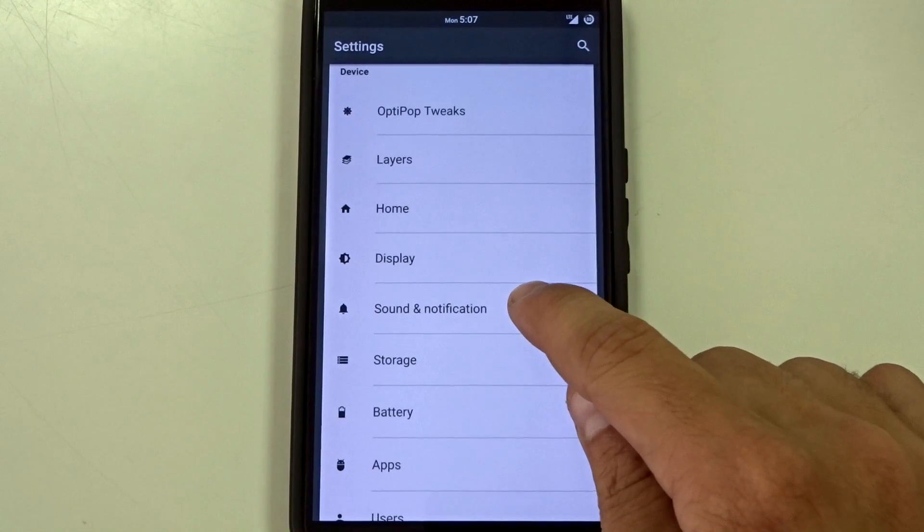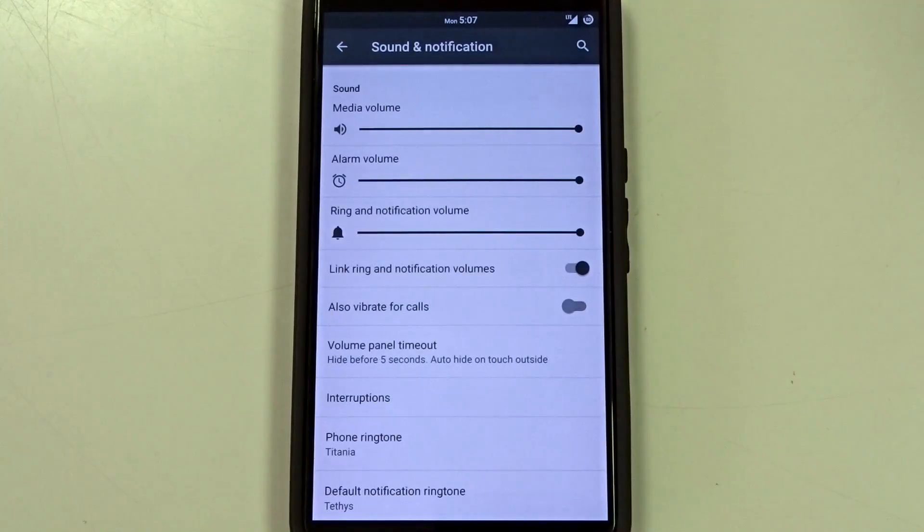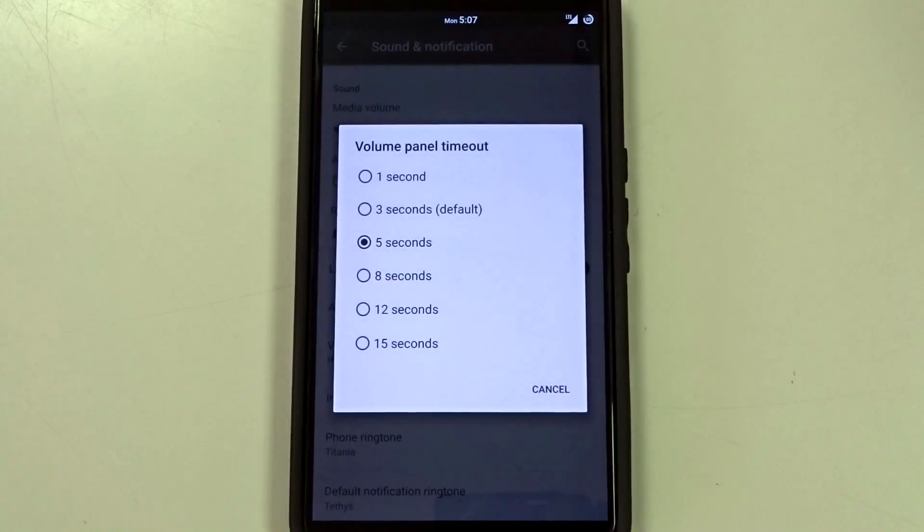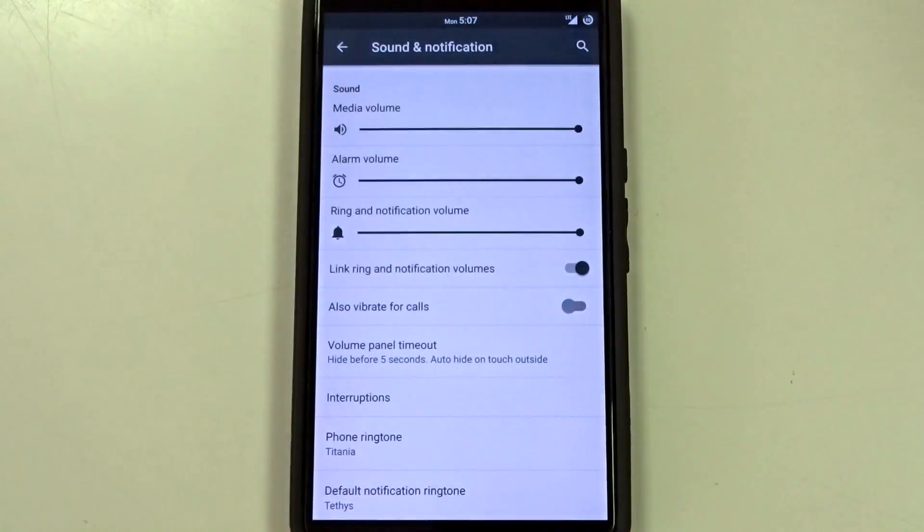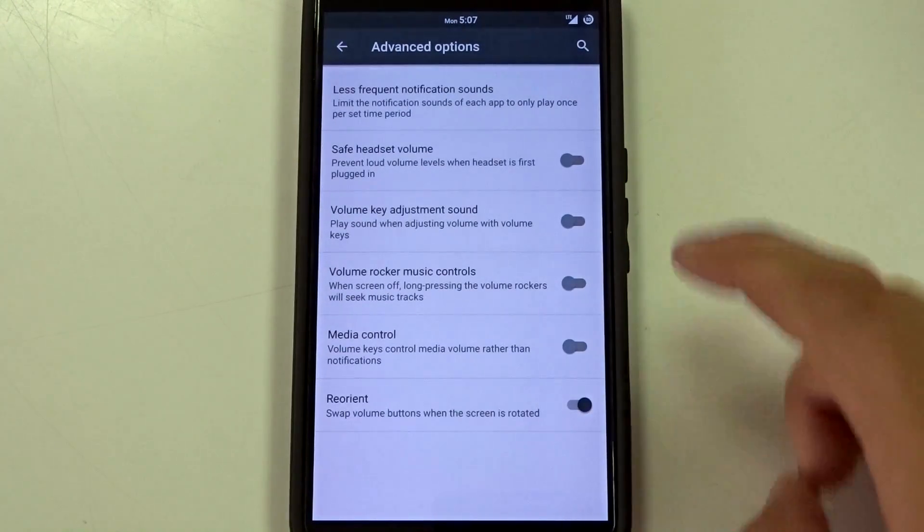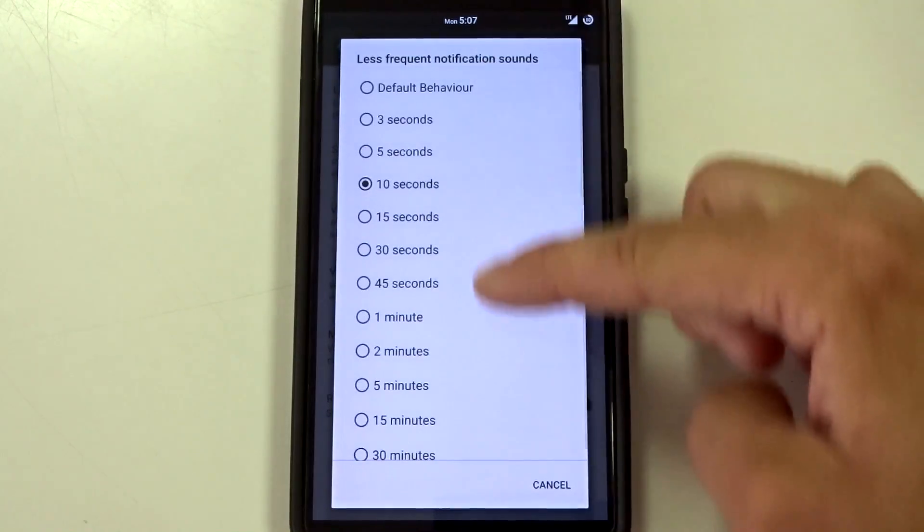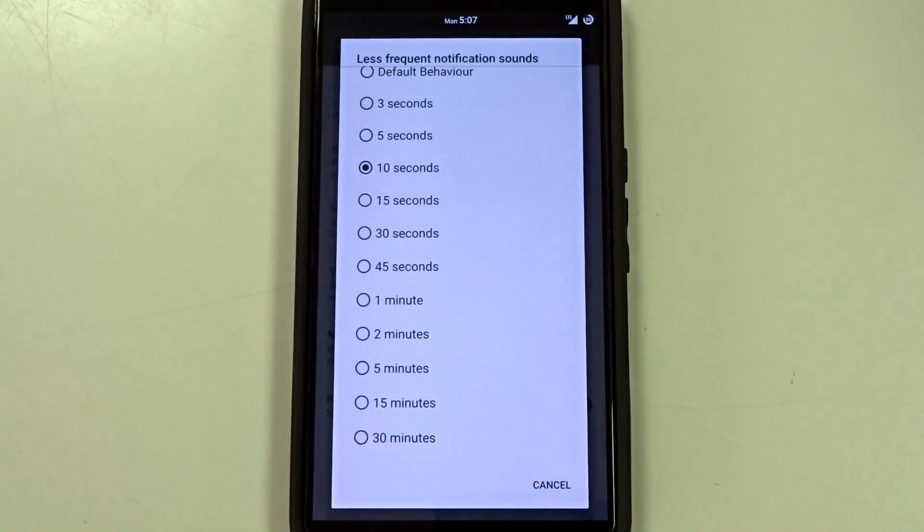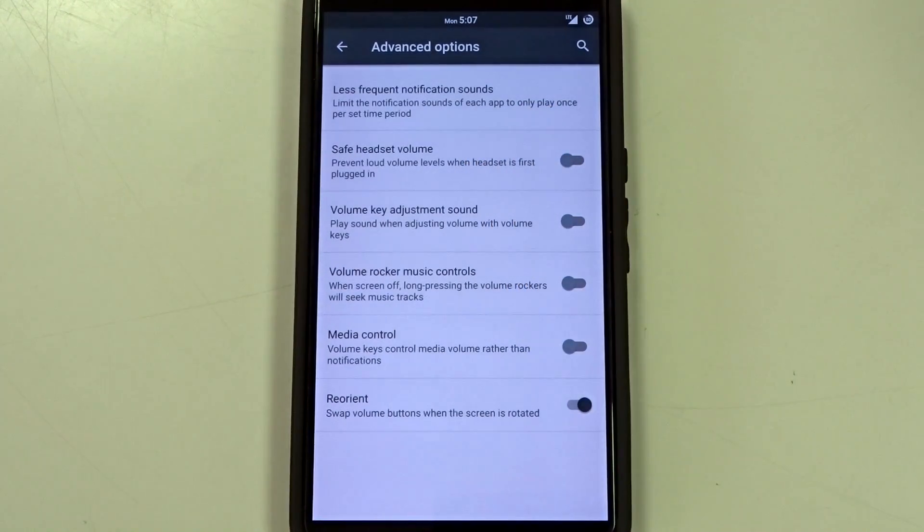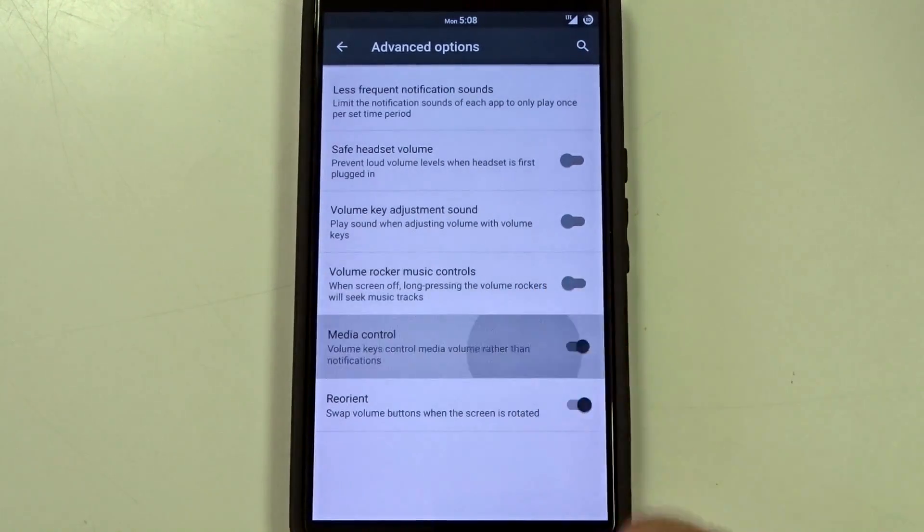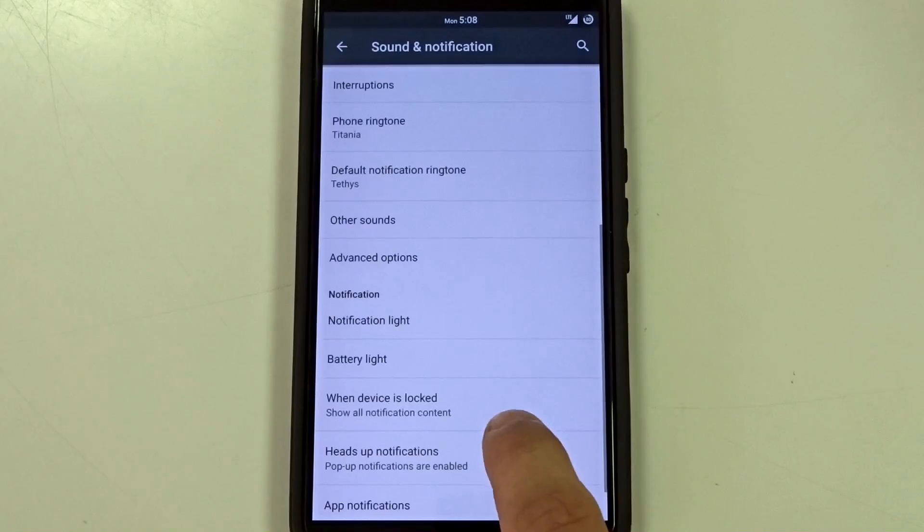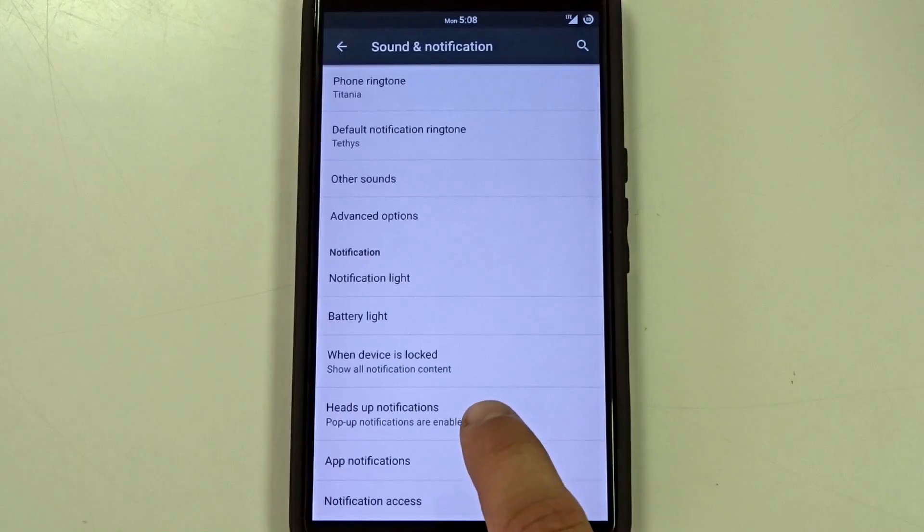You have your sound notifications where you can link the ring and notification volumes. You also have your volume panel timeout. Default is 3 but you can go all the way to 15 seconds. You do have advanced sound options where you can disable the less frequent notifications. You can use the default behavior or you can go from 3 to 10 or 30 minutes actually. You also have the option to disable some specific volume warning and adjustment sounds here. Your media controls and inverting your volume rockers in landscape. And then you have your LED notifications and your battery LED notifications.